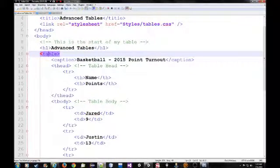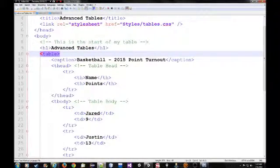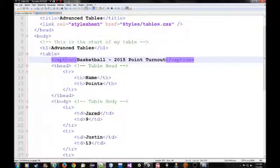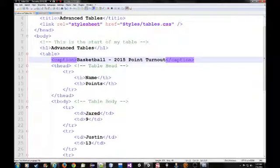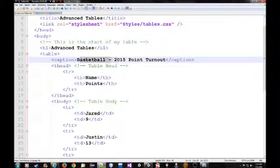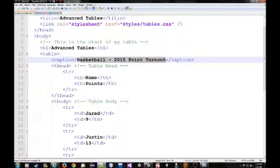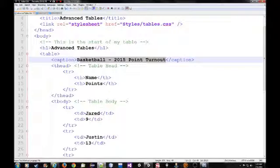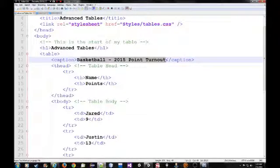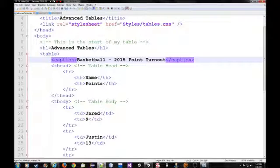Let's talk about the advanced tables. You've seen the basic table tag, nothing new there. But you may notice this new one I have is caption. Basically, it's the title of the table. And I have it here as basketball 2015 point turnout. This is a made up example. I just made up this table pretty quick. So, caption is basically the caption of the table, the title of the table.